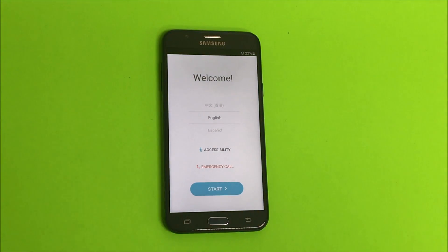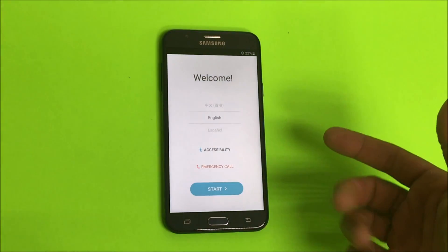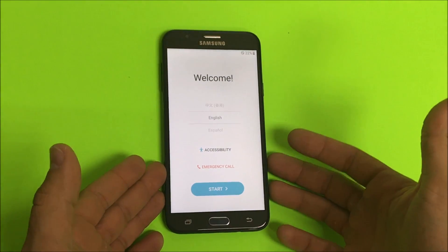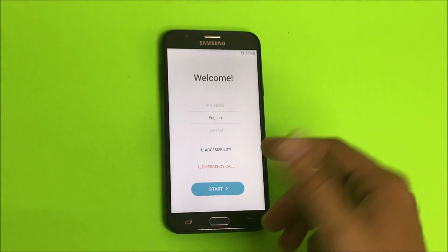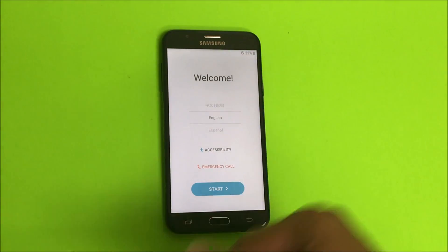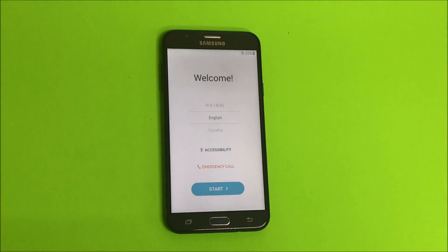As you can see, the phone has been reset back to its factory condition as it is now in the initial setup of the phone.